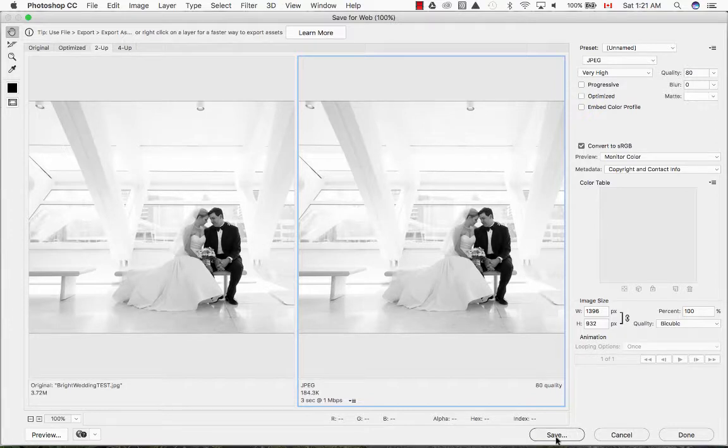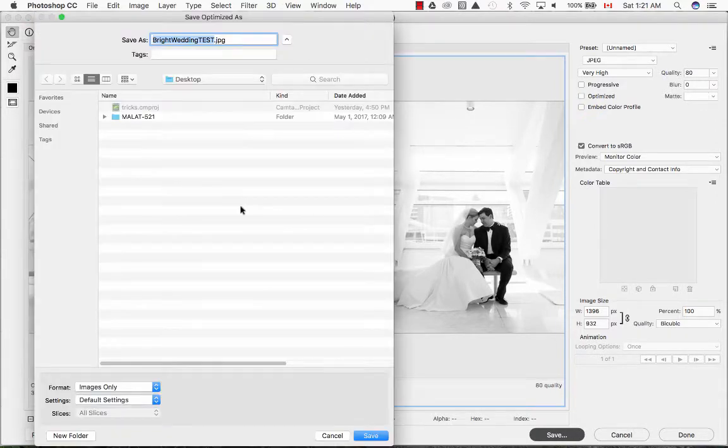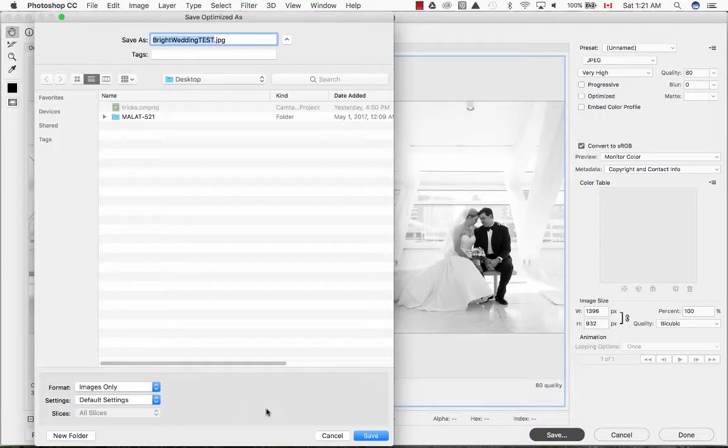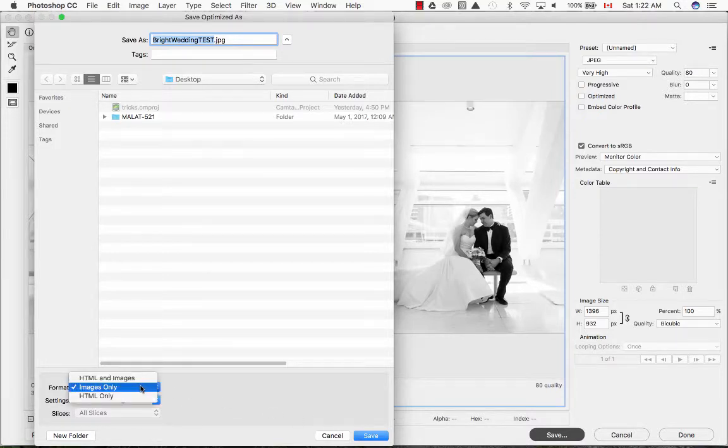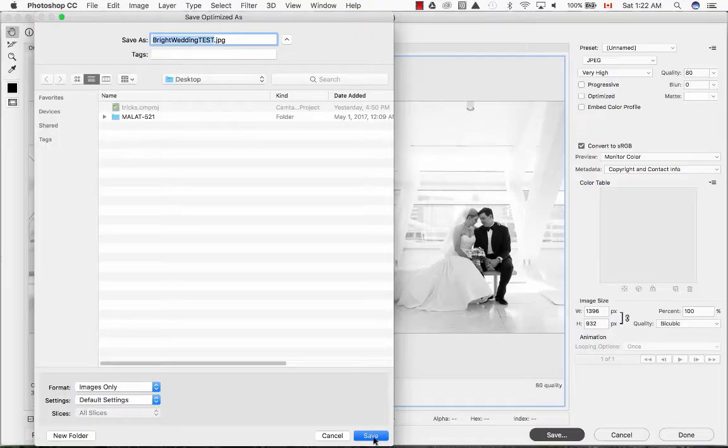Once you are ready to save your image click on Save, choose the location where you want to save it, and before you click on Save make sure you have the format set to images only. Click on Save.